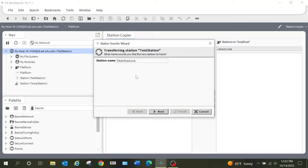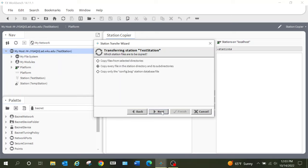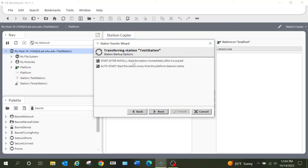It is giving me the option to rename the station. If I wanted to change the name before I copy it to the local host, this is where I would do that. But I'm just going to leave it as it currently is and select Next. I want to allow it to copy all of the files into the directory and subdirectory, so I'm going to select that. Typically you would want to automatically start the station if you were putting it on a JACE, but I'm going to uncheck that to show you something when we get further along.